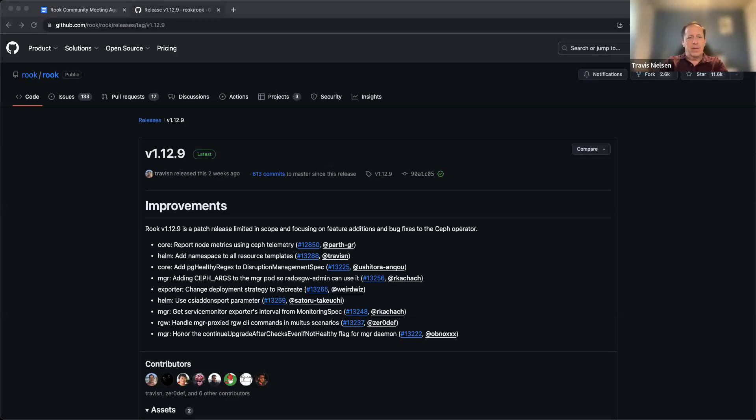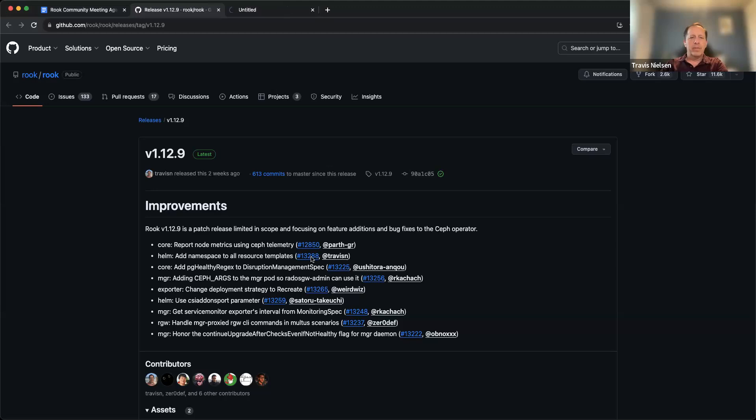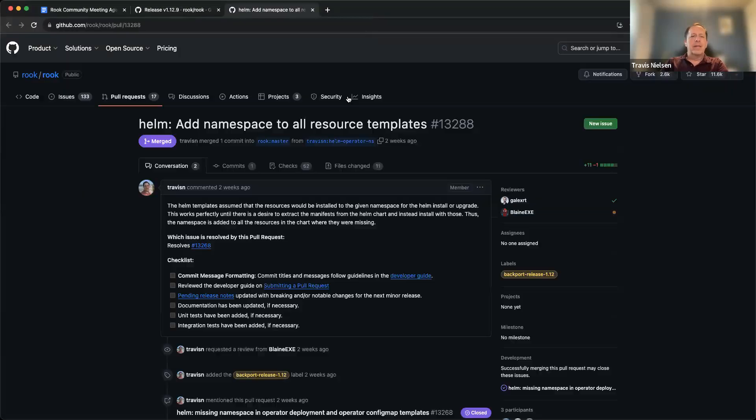One thing I will mention is that one of these fixes in the dot nine release actually caused a regression. The ingress has an issue with the namespace - oh that's where it is, the second item there, the namespace add namespace to all resource templates for templating purposes.